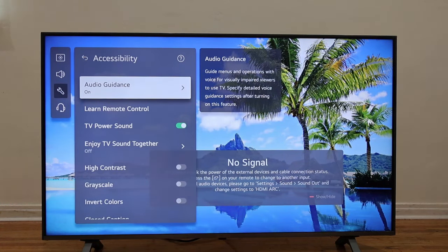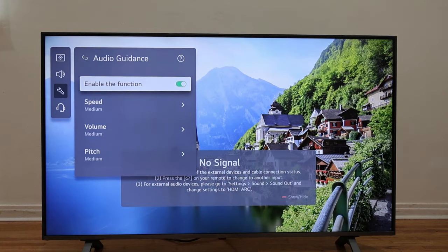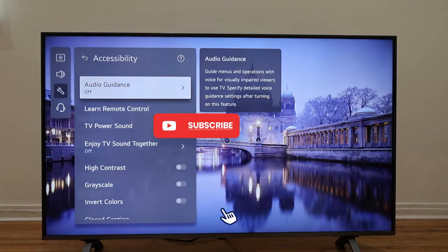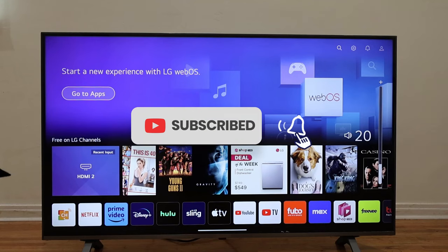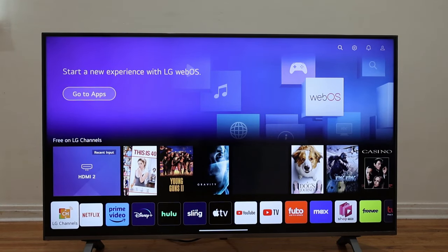Scroll all the way down and select Accessibility. Right after that you get Audio Guidance — you press the OK button and now you're going to see the function enabled, toggled on. So press the OK button and toggle that off, and that's how you disable it.